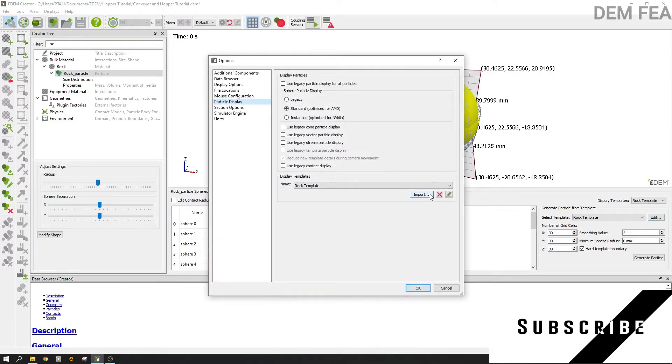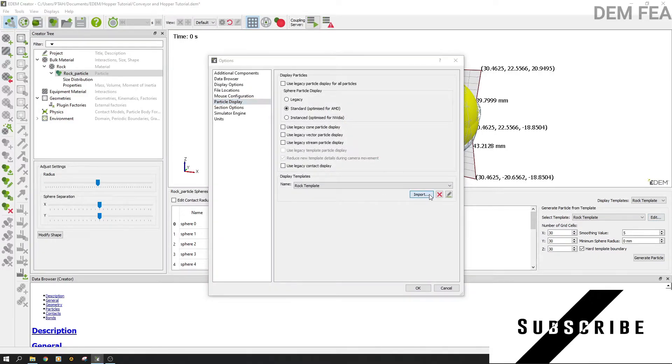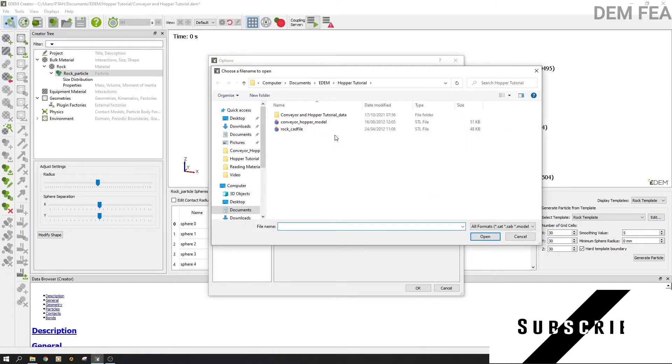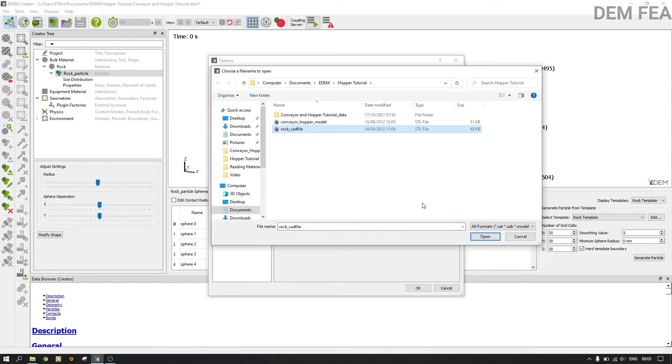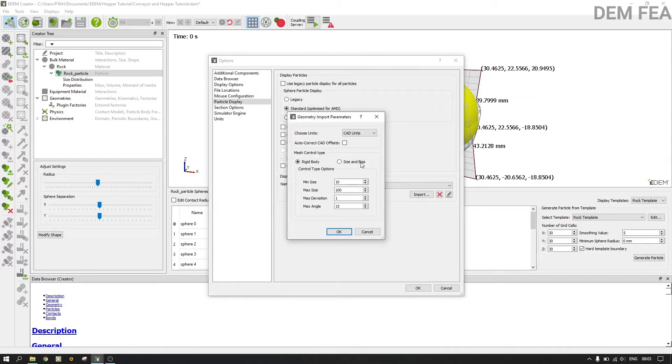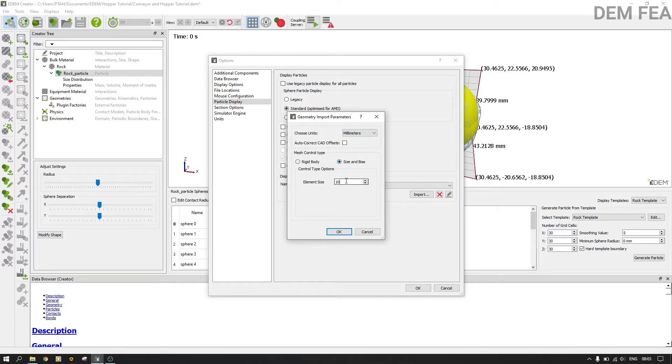Let me show you. Let us import, say open, then millimeters, size and bias, put one, let it be one like that.